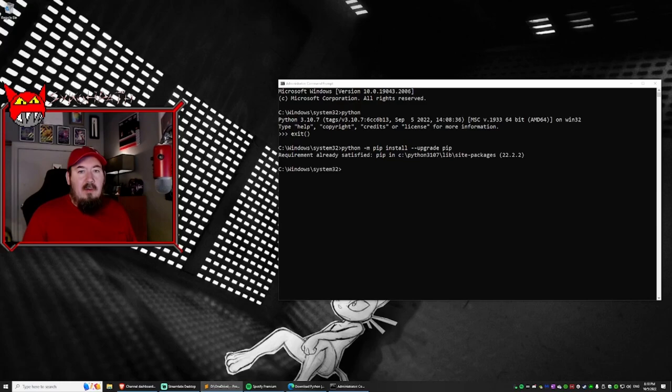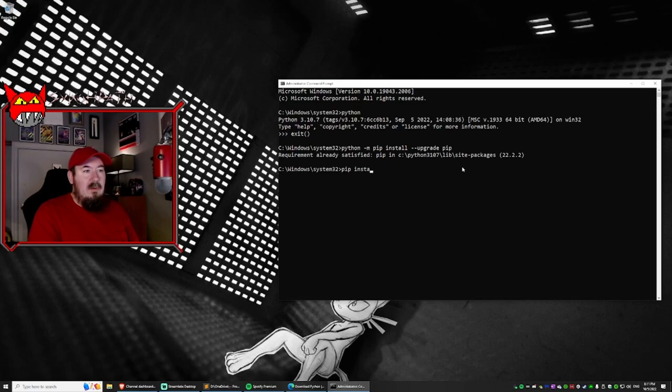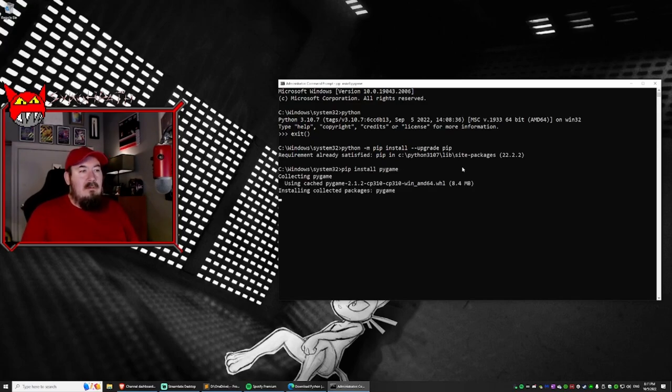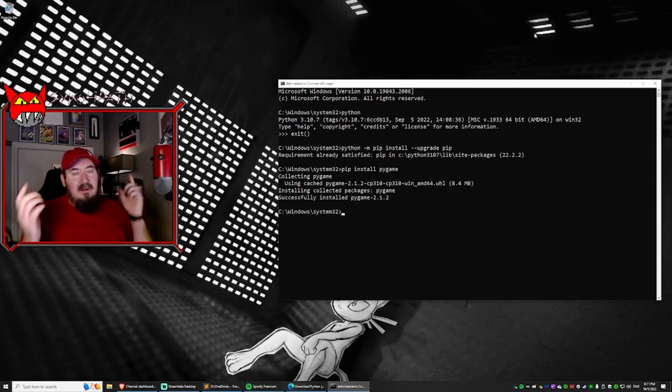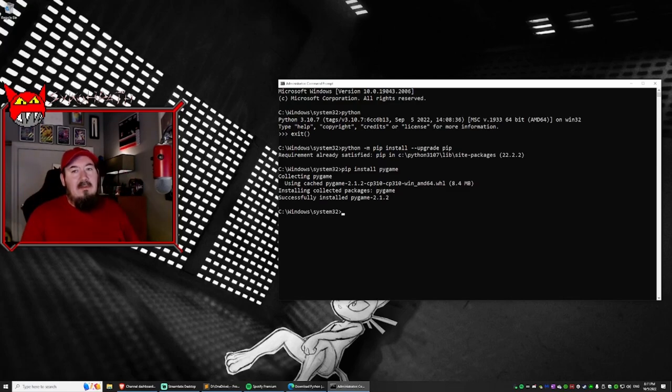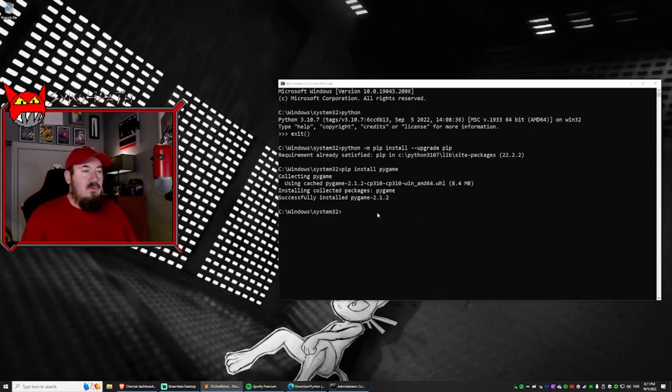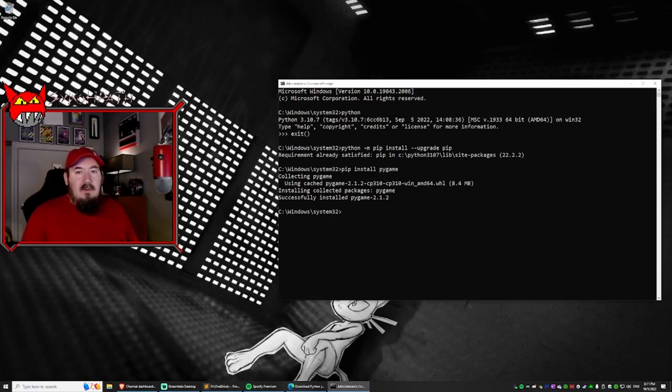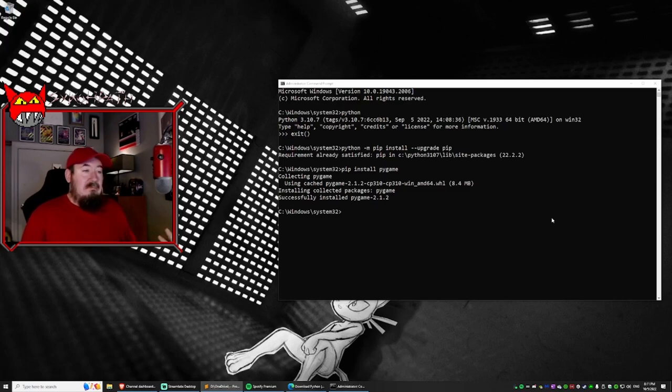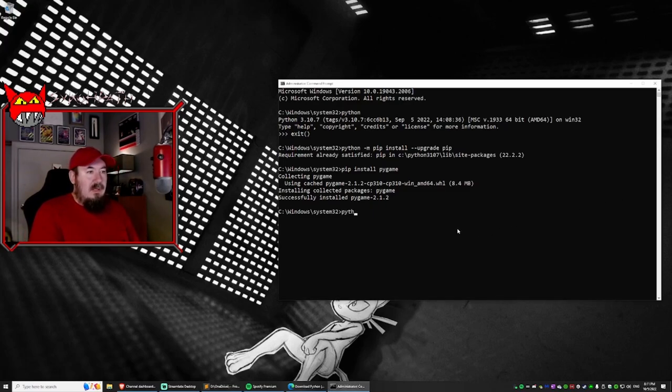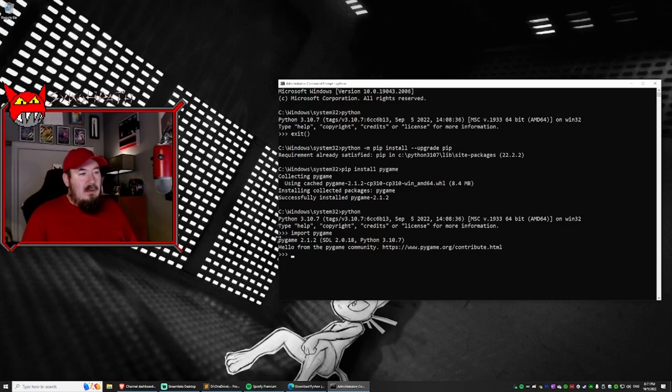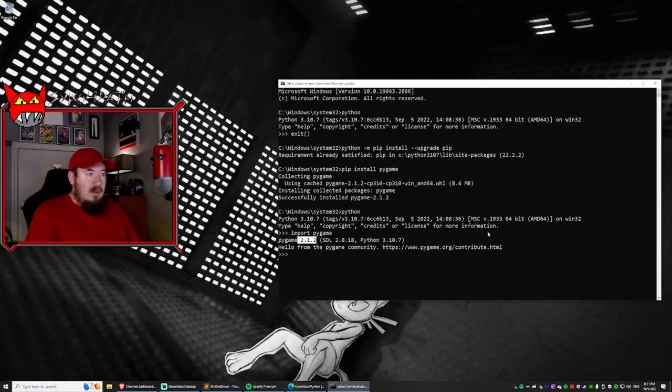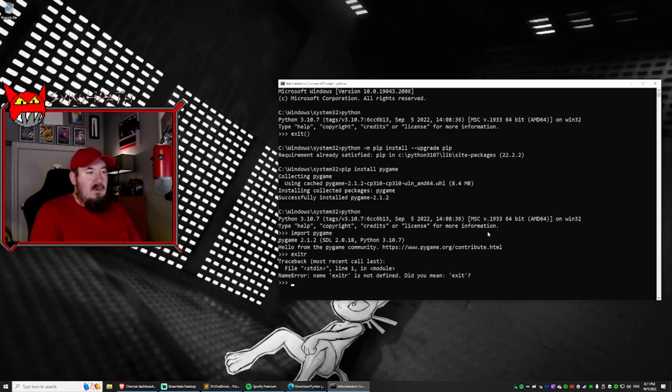Now, all we need to do is we need to install pygame. So we type in pip install pygame. This is so easy, right? That's it. It's done. Pygame is installed. And as of this video, this is version 2.1.2. So the next thing we need to do is we need to make sure that it works, right? So we type in Python again. And then we type in import pygame. And it says pygame 2.1.2. So we're good to go. Easy stuff.